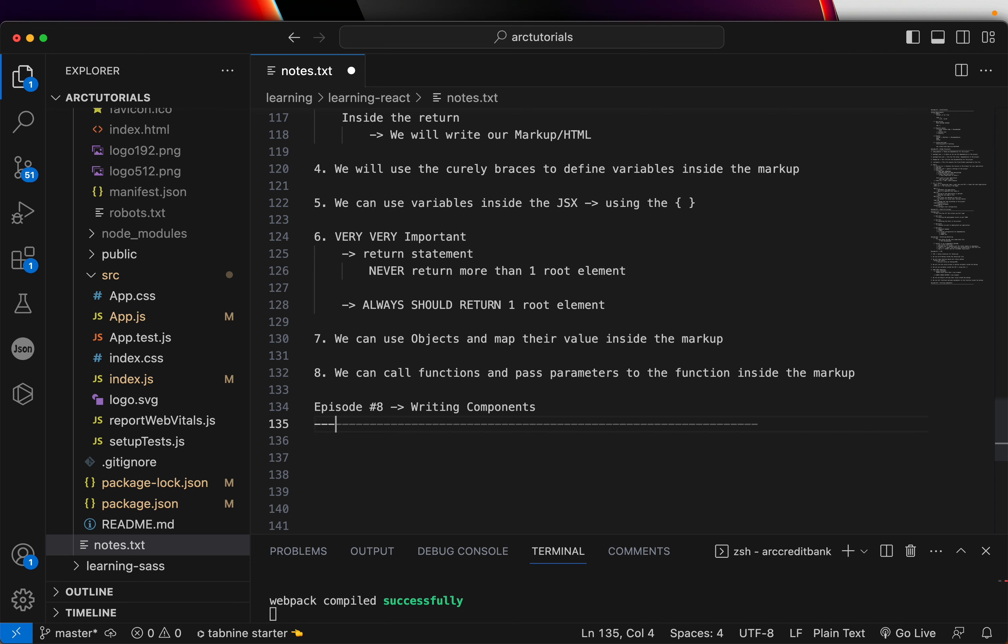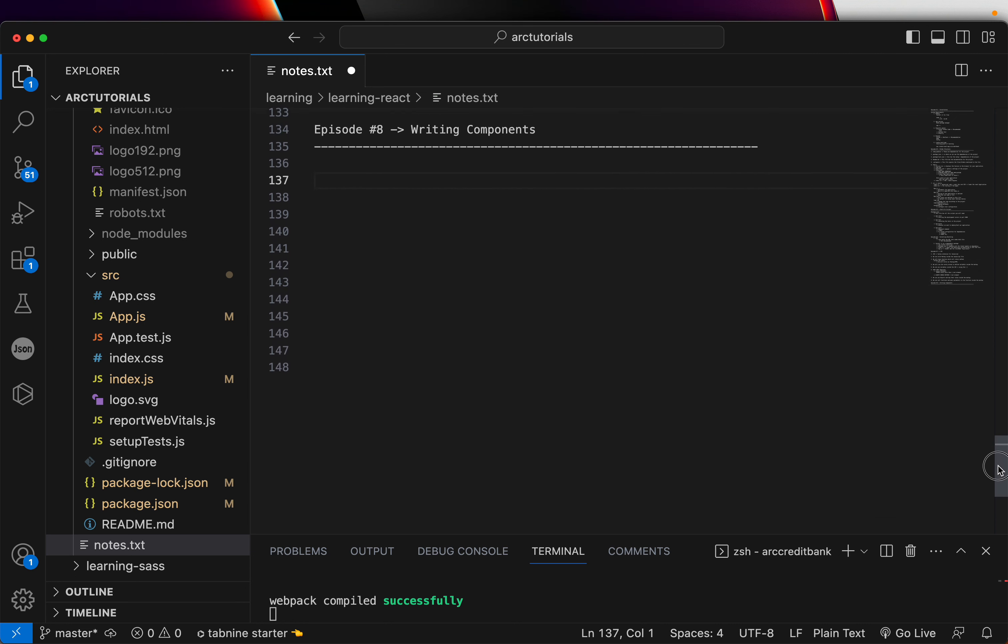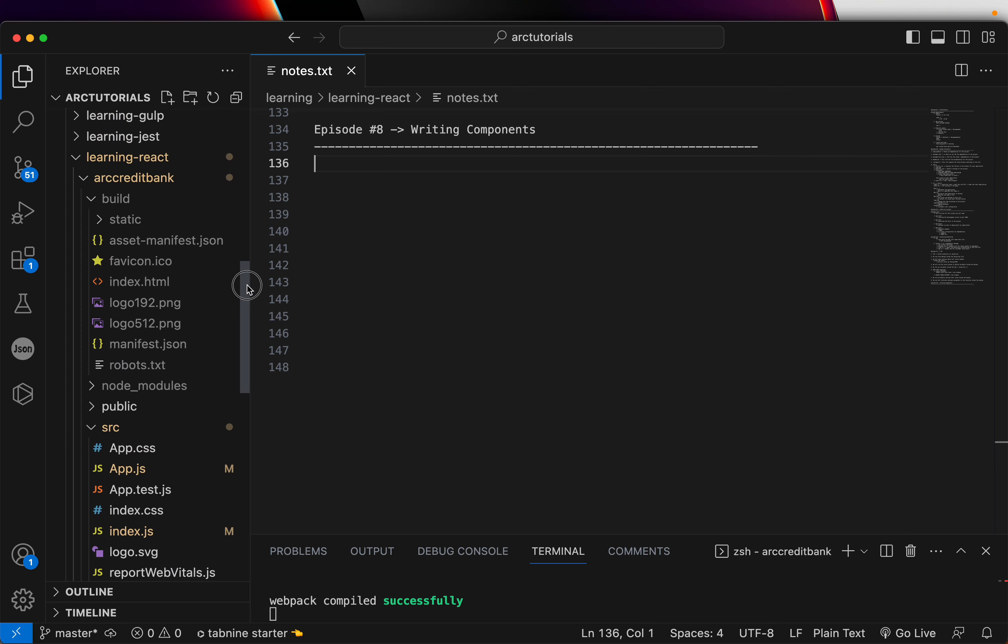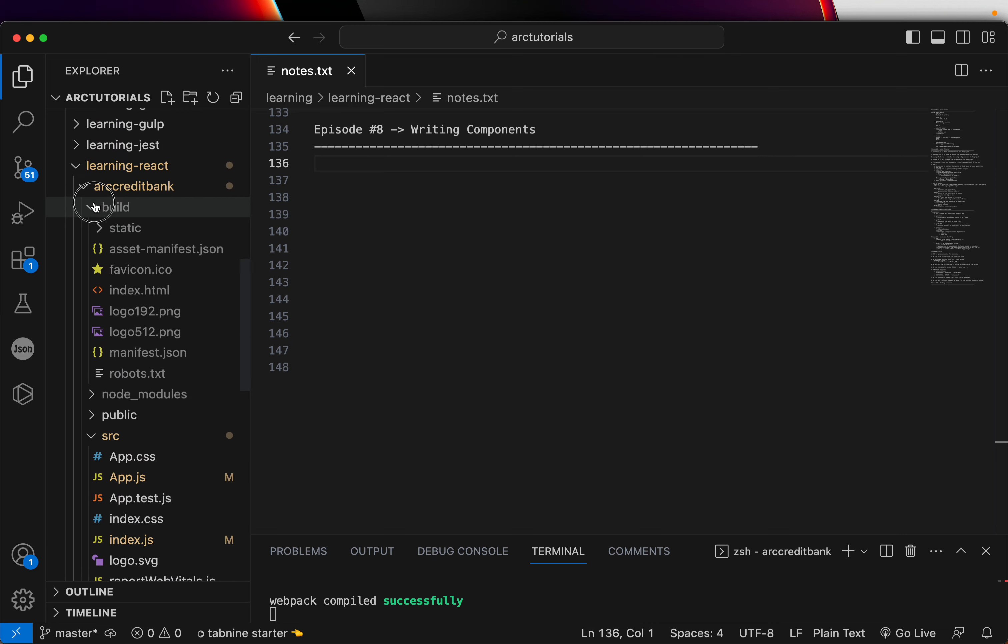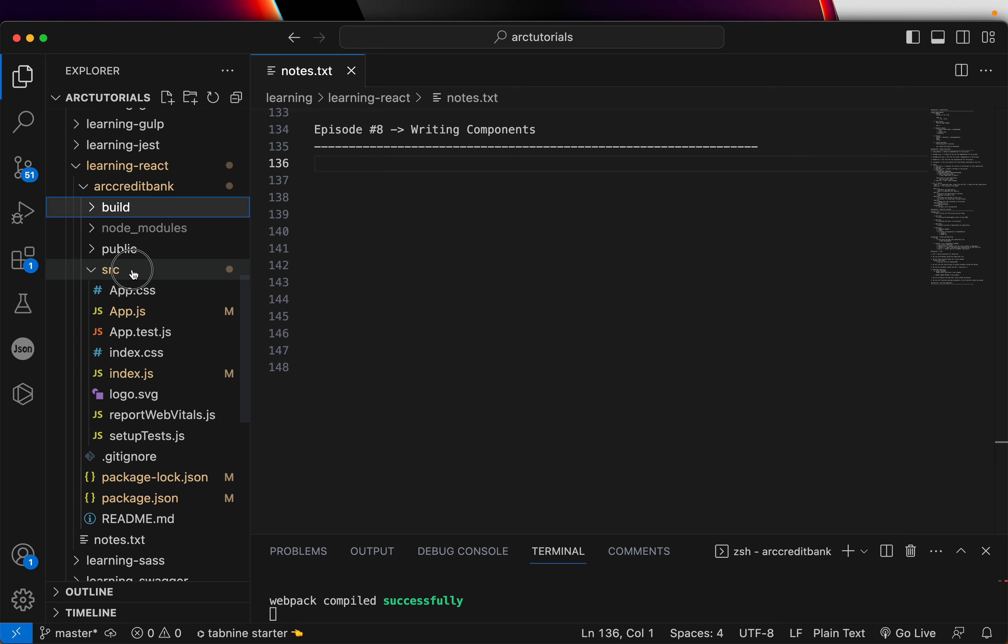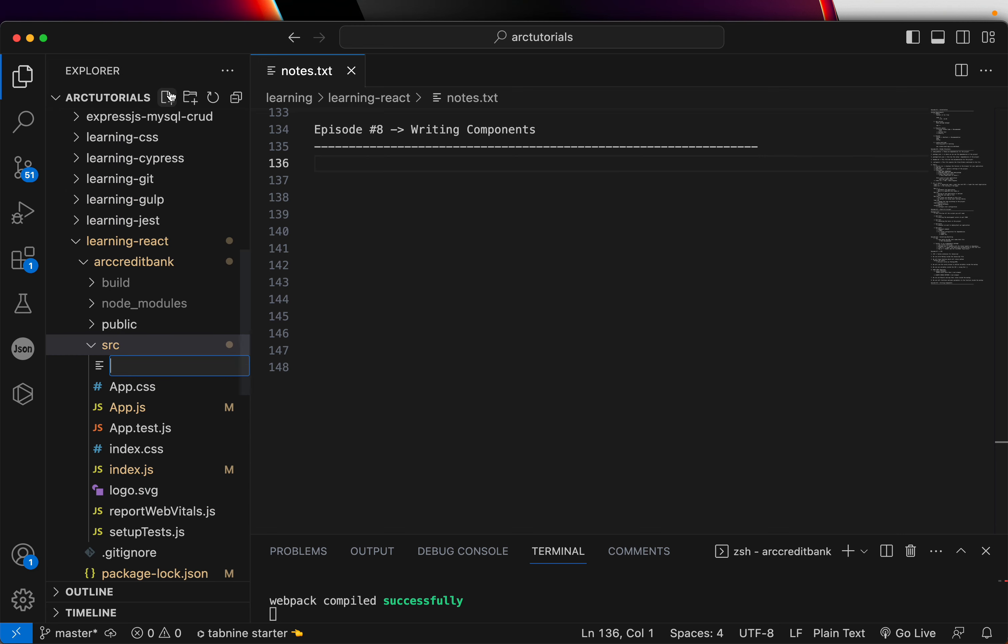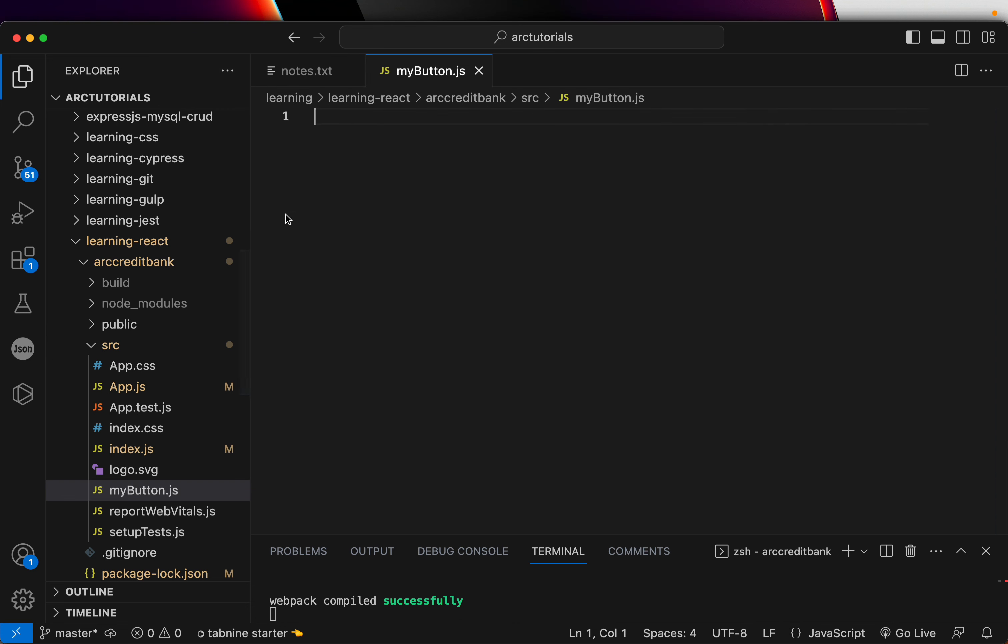We are writing our first component. What we will do, inside our project folder, inside the source folder, create a new file. I want you to create a new file. Let's call it mybutton.js. Create a new JavaScript file. Just call it mybutton.js. Very simple. Nothing complicated.